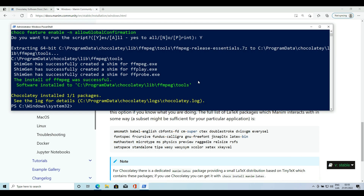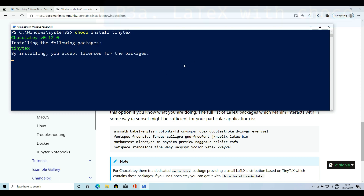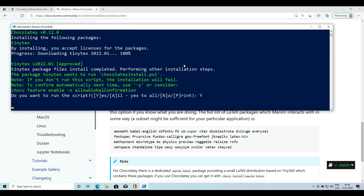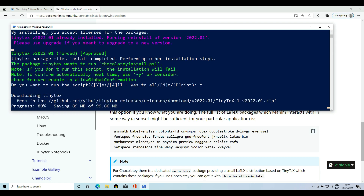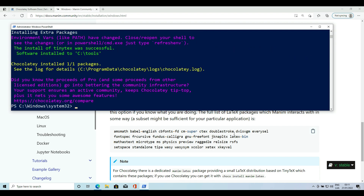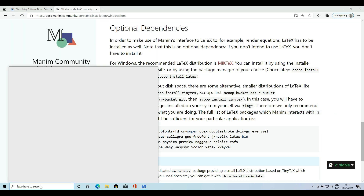Now we have to install latex. The easiest way is using TinyTeX, and you can install it with Choco. Once TinyTeX has been installed we will have to install the latex dependencies — it is very simple.